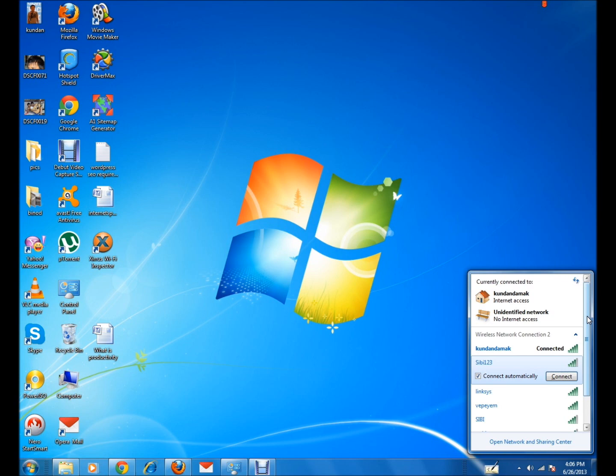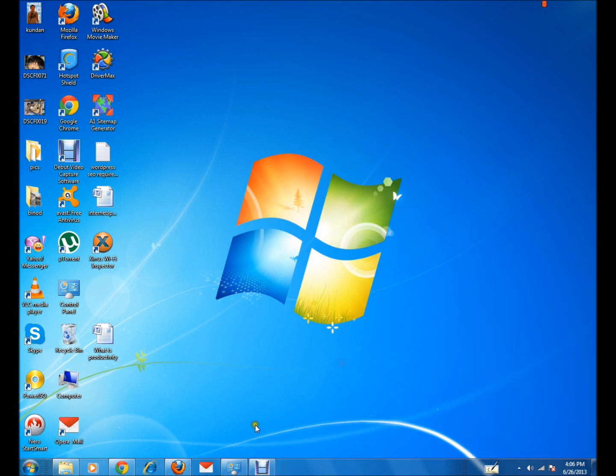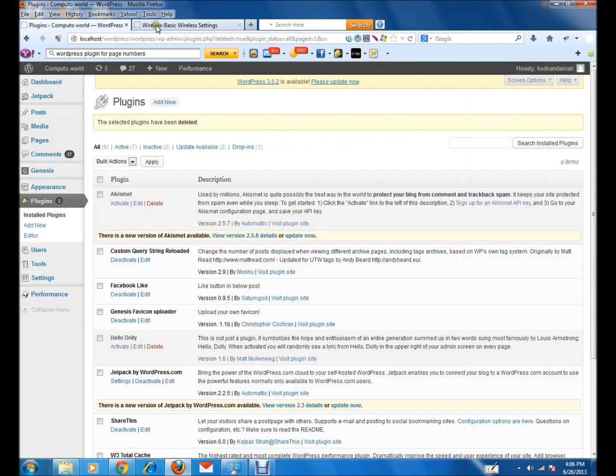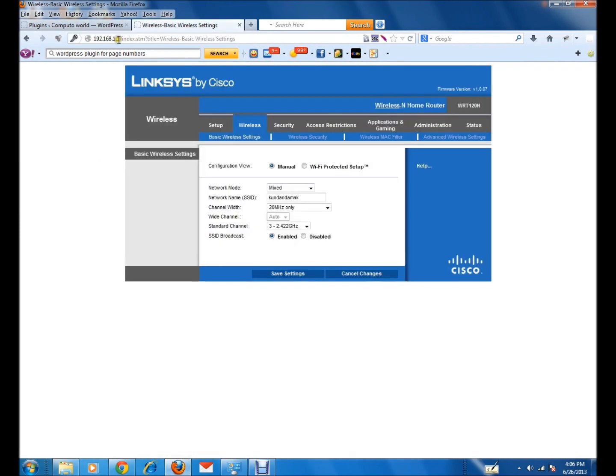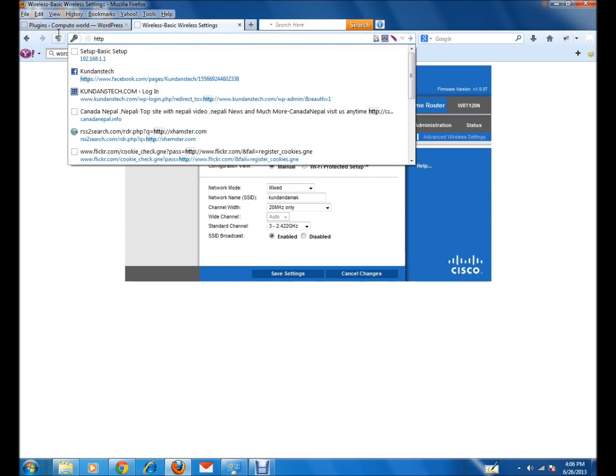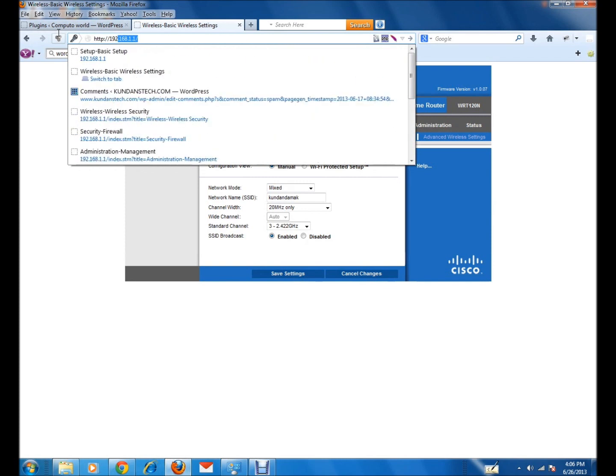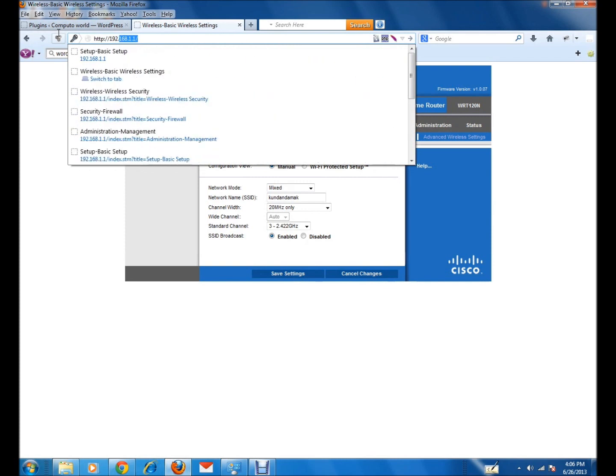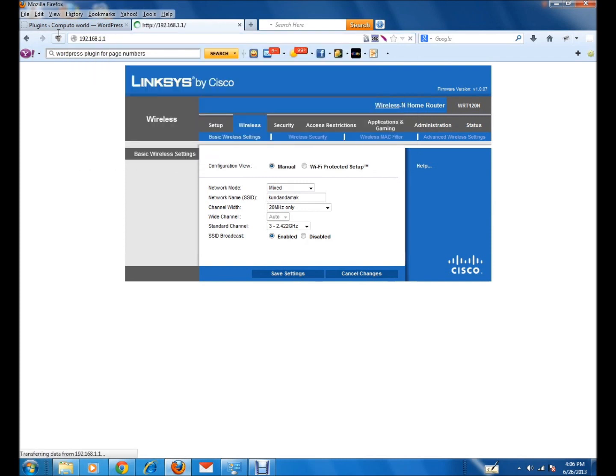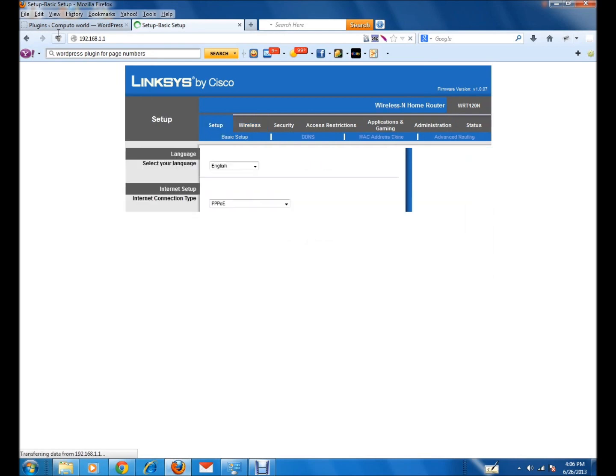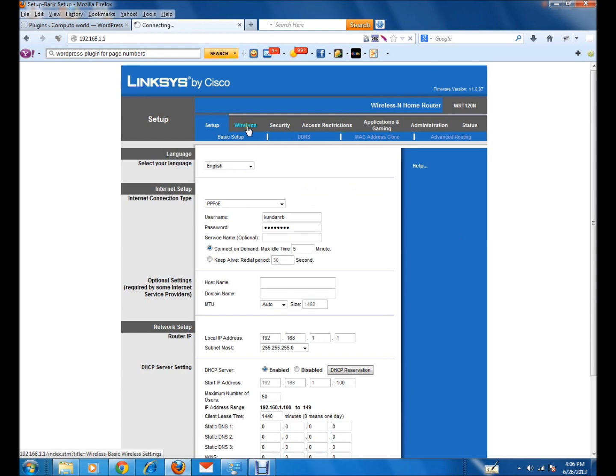What you can do is go to the address bar and type the IP address for your router. In my case it's 192.168.1.1. I will just enter it and go to this main page, then go to the wireless tab.